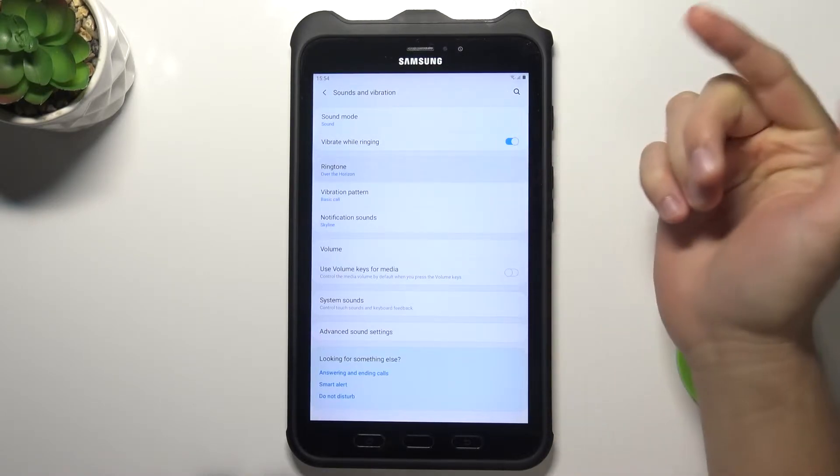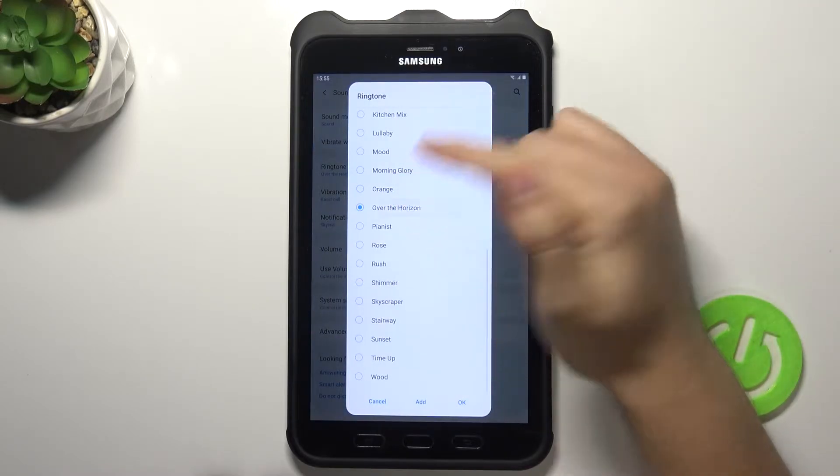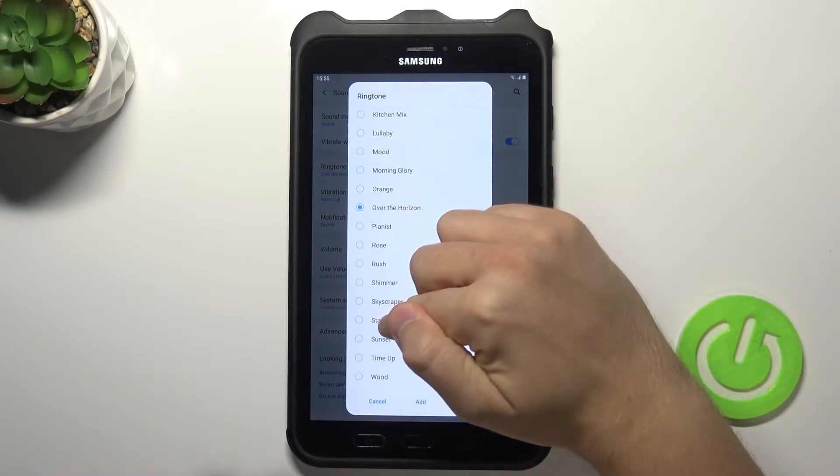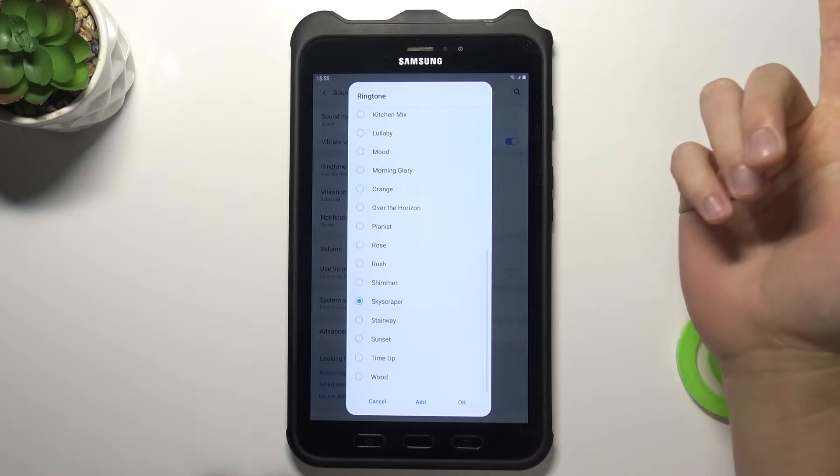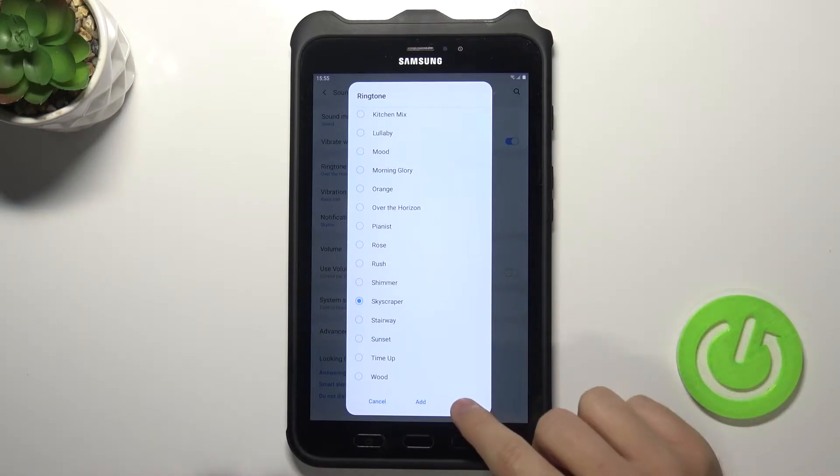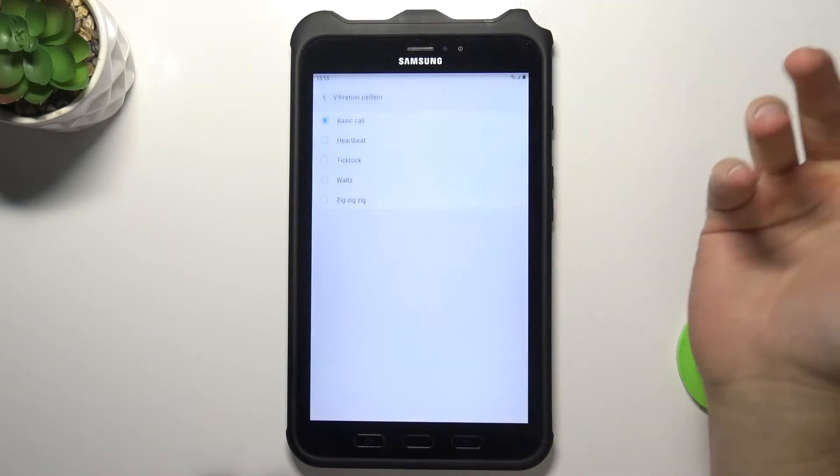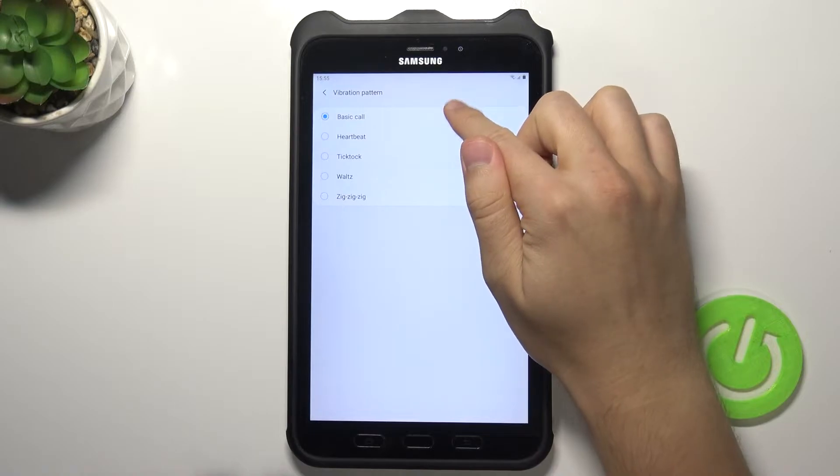The next option that we can find here is the ringtone. So we can change from the upper horizon to skyscraper for example. In this place we can find vibration pattern.